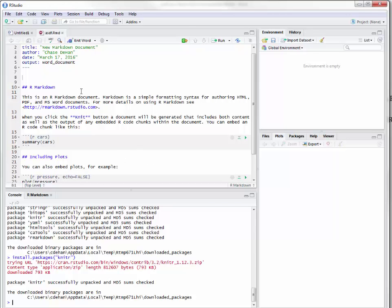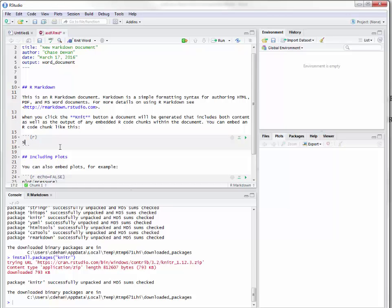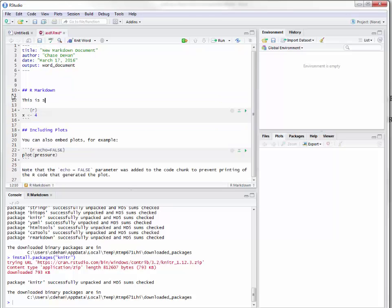Going back and looking at this, we have a couple of different sections, and the really important part is what is included within the code chunks. In this first code chunk we are assigning some values — this is where we're going to place all of our code that we want to be executed in our Markdown. For example, if we're trying to say x is equal to 4, this is a code block and it's going to be evaluated. Then we're going to write some wording up top, and we're going to say 'this is some wording about some stuff.'